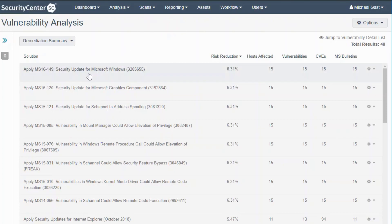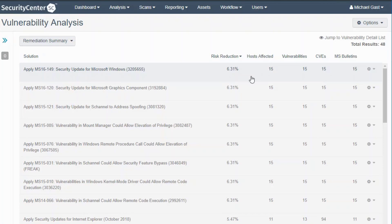If these are done, then multiple vulnerabilities, multiple plugins, multiple CVEs will get remediated. This is a slightly different way of looking at the things to do rather than just printing out a list of plugins or a list of hosts and all the vulnerabilities for those hosts.